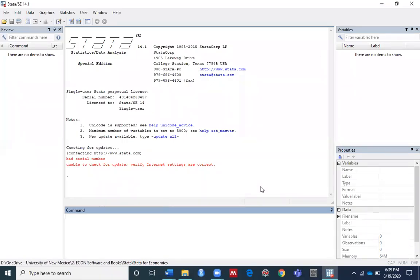Hello everyone, good afternoon. Today's video I am going to talk about the summarize command in Stata. Instead of giving a detailed description of how the summarize command works, I am going to use an example that is built into Stata.